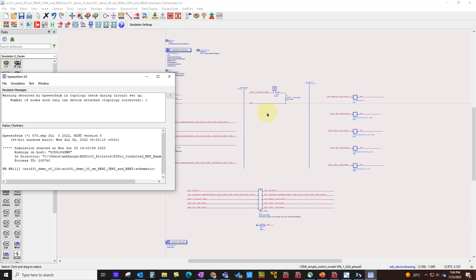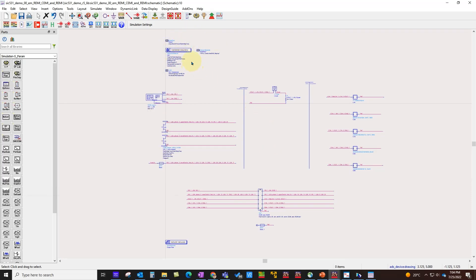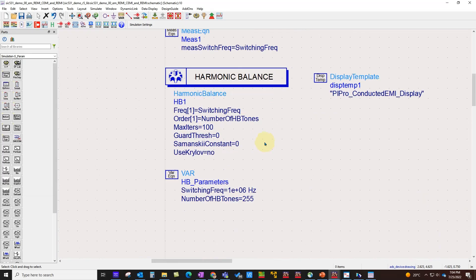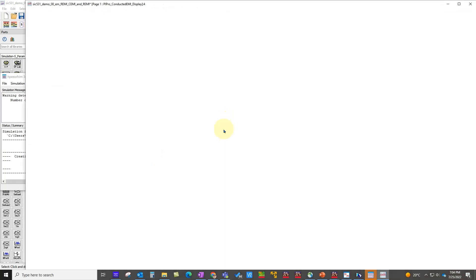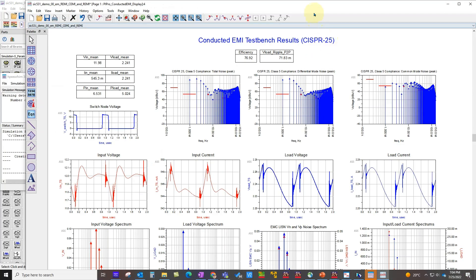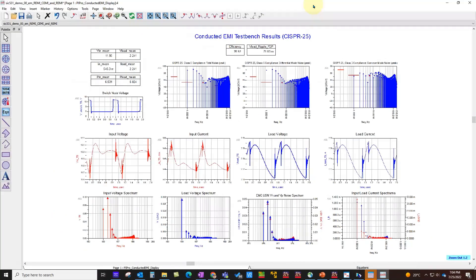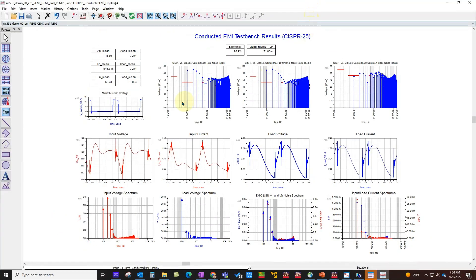After the simulation, you'll be able to see the data display. Since we're running harmonic balance simulation here, you can define the switching frequency and the number of harmonics to look at the spectrum, time domain waveforms, and rest of the spectrum at different nodes.